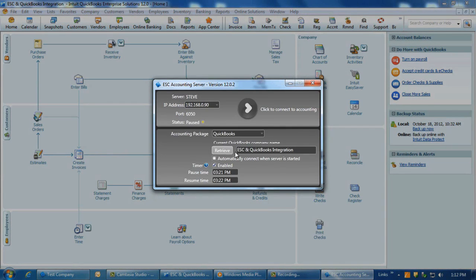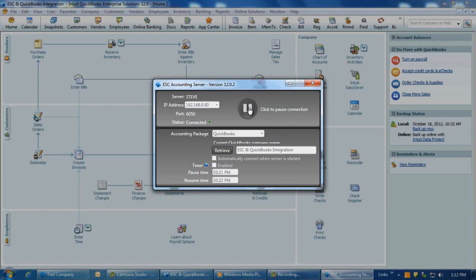The name of the QuickBooks company should appear to the right of the Retrieve button on the accounting server. Now on the accounting server, press the 'Click to Connect to Accounting' button at the top and the status should change to Connected, and the Connected icon should now display a Pause button. This indicates that you have successfully connected the accounting server to your QuickBooks database.